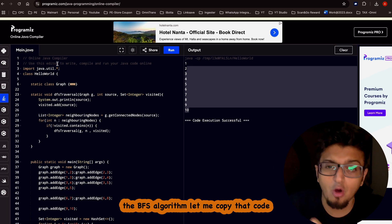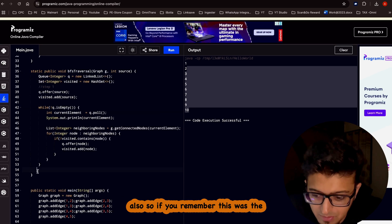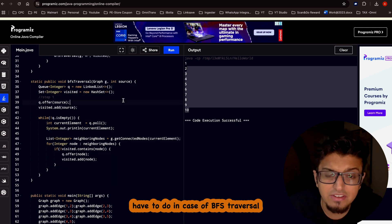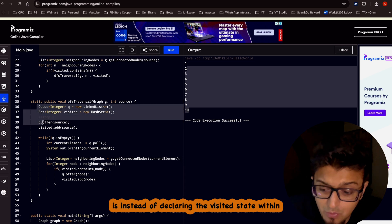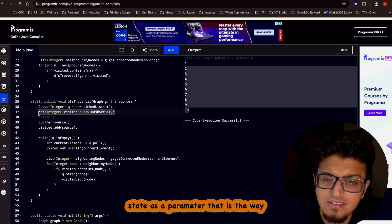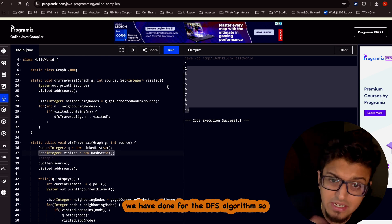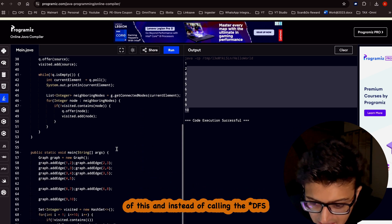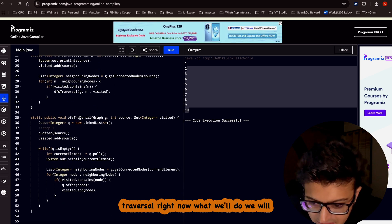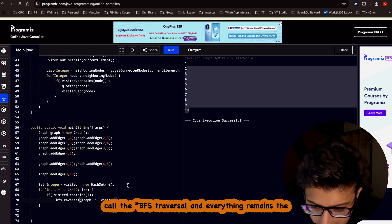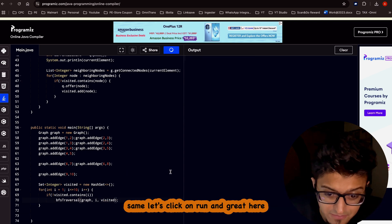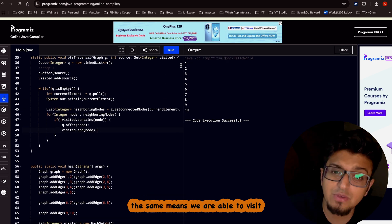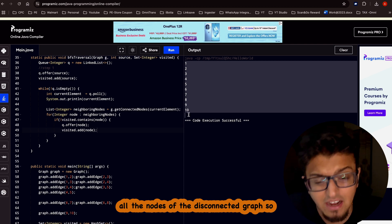The same approach applies to BFS. Instead of declaring the visited set inside the BFS function body, we pass it as a parameter — just as we did for DFS. Running the BFS traversal produces the same output: all nodes of the disconnected graph are visited successfully.